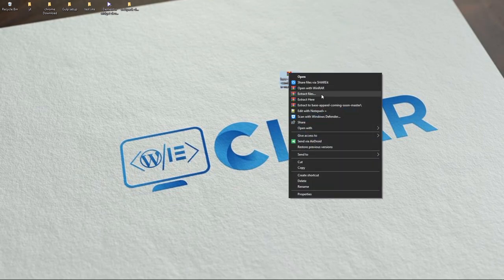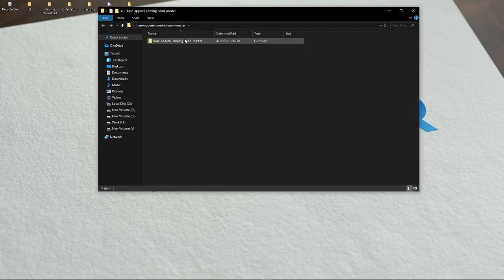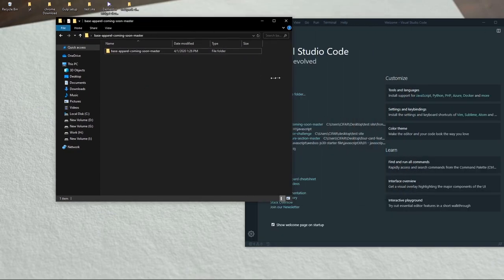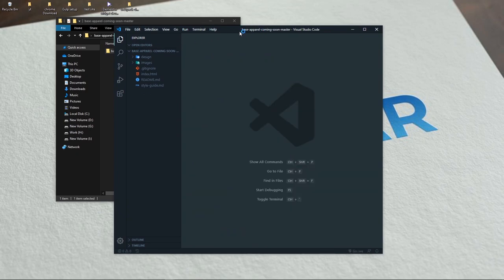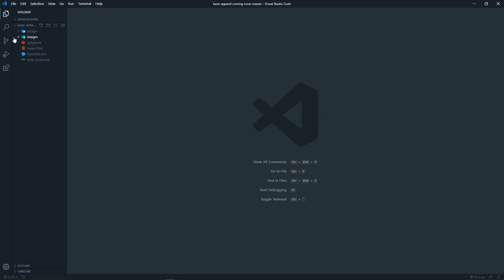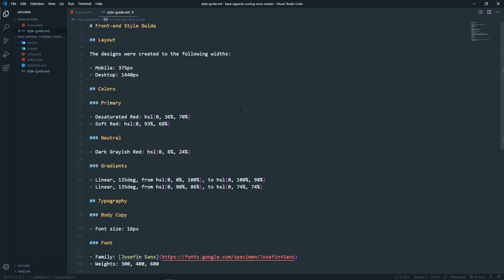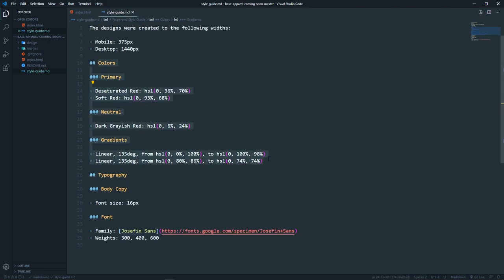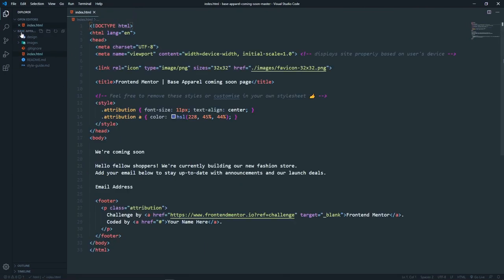Once we download the zip file and extract it, we can open the folder in VS Code or any code editor. As you can see, we have all the images needed for the challenge, and in the HTML file all the required text is already provided. There is also a style guide showing all the colors and typography we need.